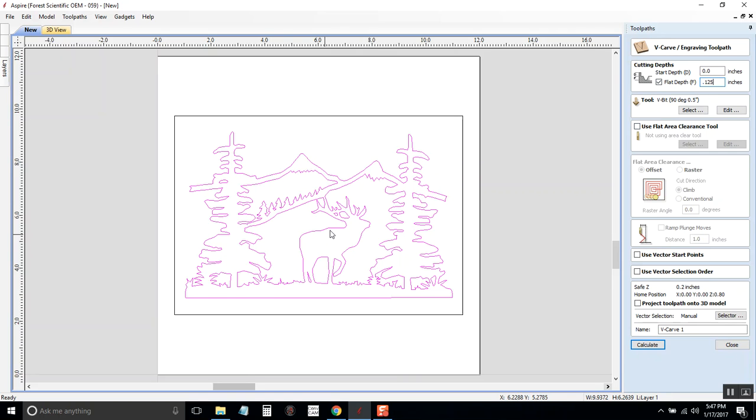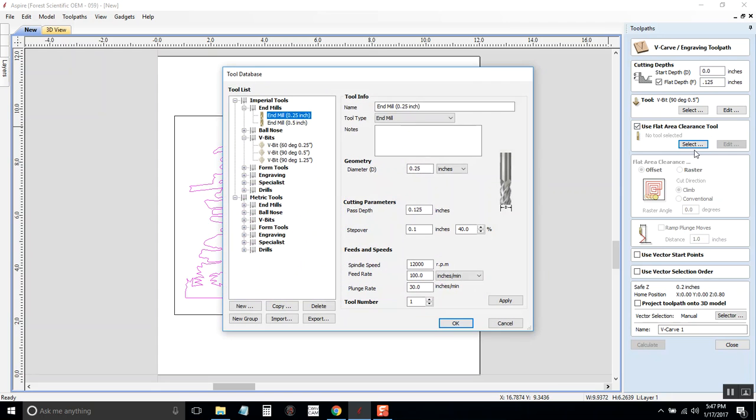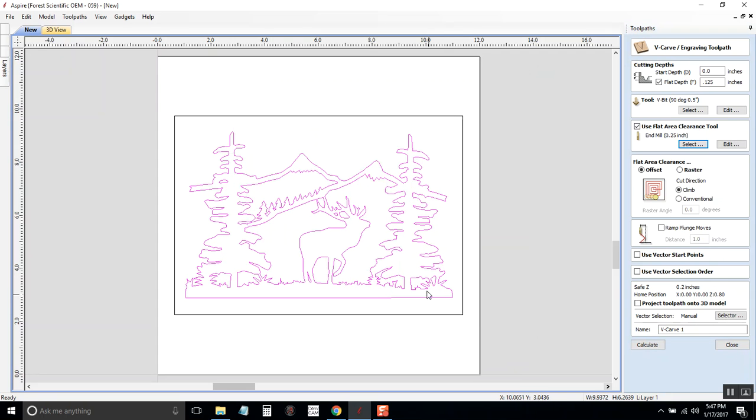And there's going to be a lot of flat area and for a v-bit with a really sharp tip, it's going to take a long time for it to carve out all that flat area. So instead, we'll go in first with a flat area clearance tool. So select that box and we need to select a tool. Probably the best one for this size is just to use a quarter inch end mill bit. So I'll select the quarter inch end mill and click OK. So that's going to go in with a quarter inch end mill and it's going to carve out all the flat area and then later it's going to come in with a v-bit and carve the detail.